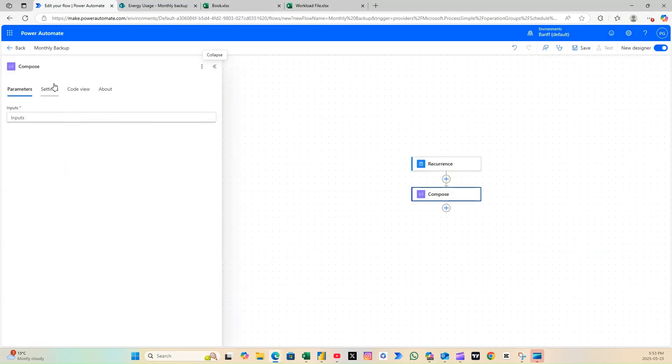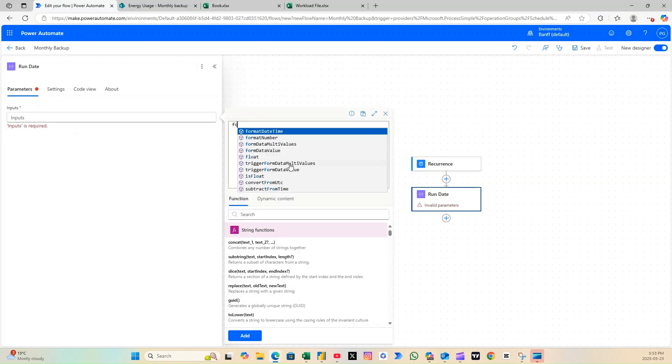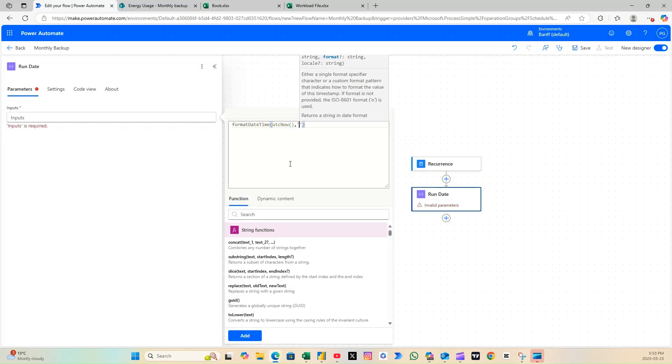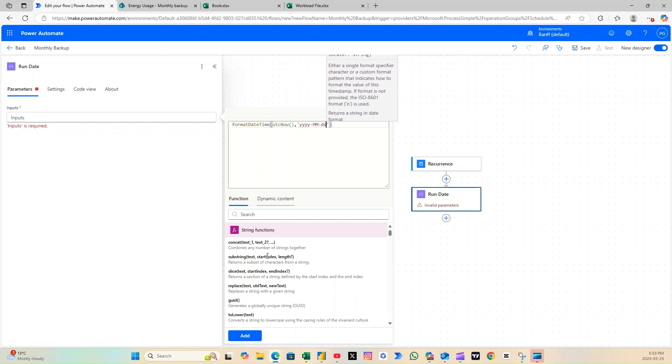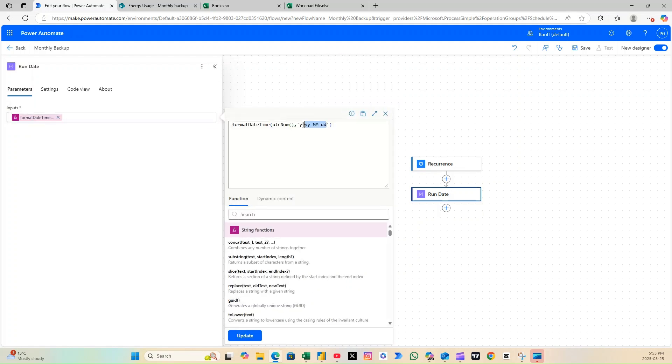Next, let's return to Power Automate. Add a Compose action, and enter an expression that pulls the current run date of the flow. Format it however you prefer using the FormatDateTime function.